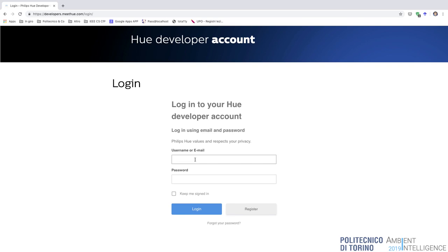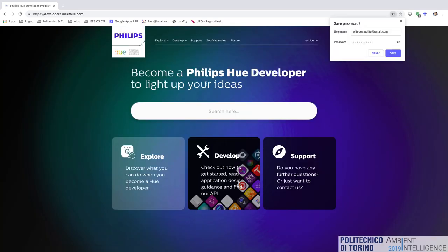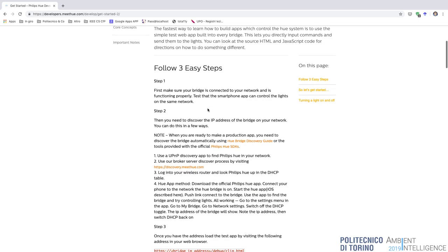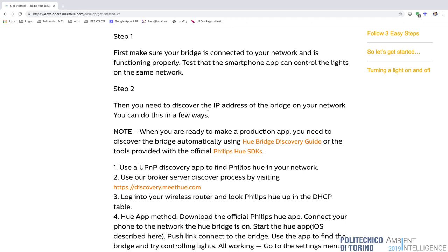There is a get started guide in the developer portal that tells you what to do to create your first application with the Philips Hue, starting from very basic things like turning on your bridge, making sure it connects to your network, and testing it with the smartphone app. You also need to discover the IP address of the bridge on the network.